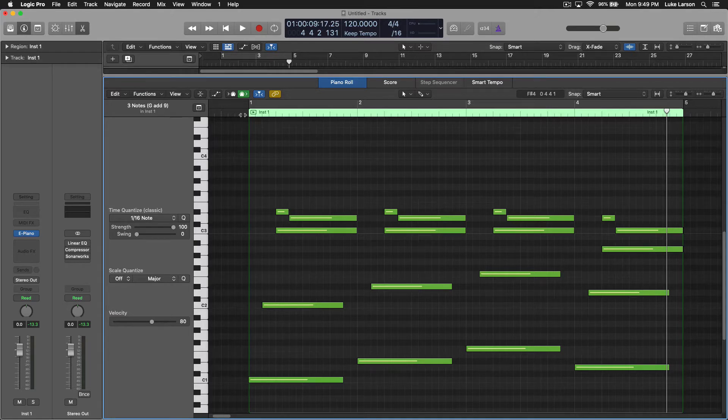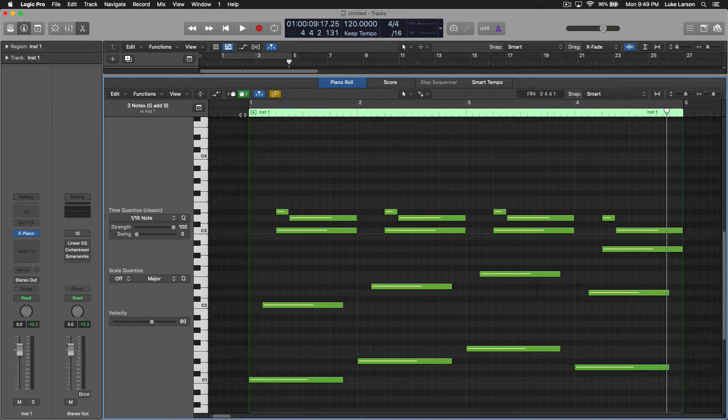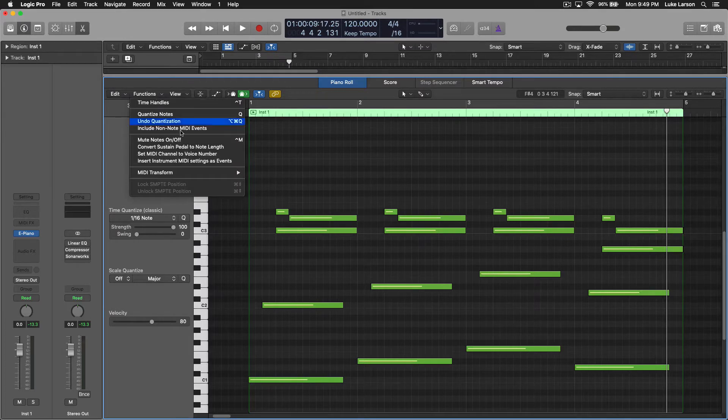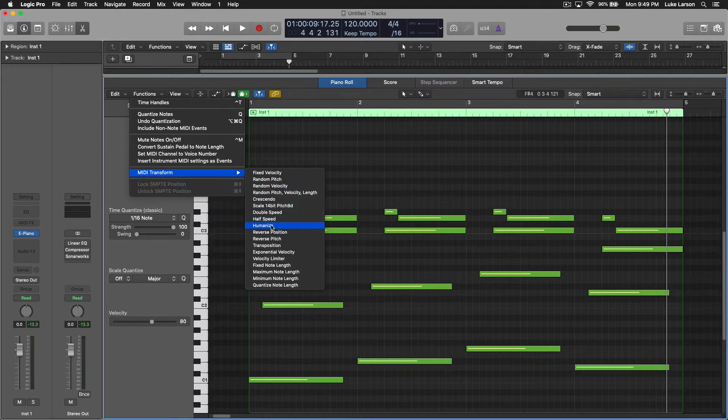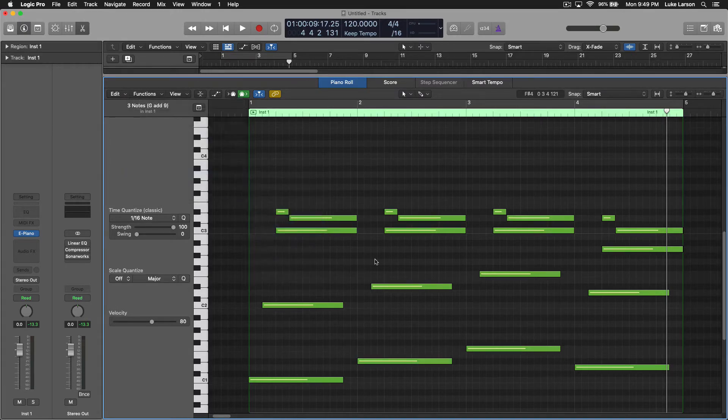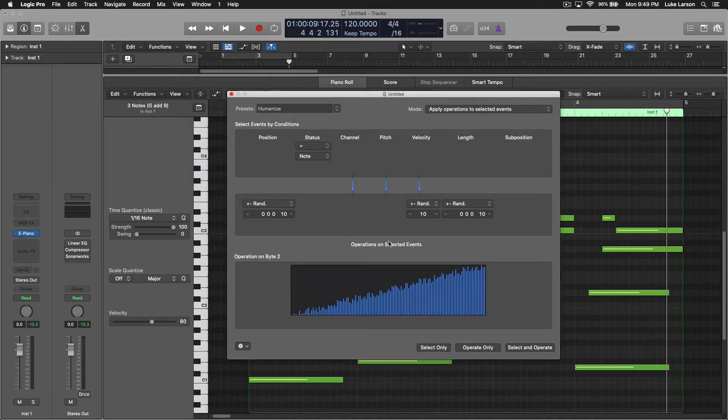So a great tool within Logic is the humanize function. If we go up to Functions here to the MIDI Transform at the bottom, go to Humanize, you'll see this interface.